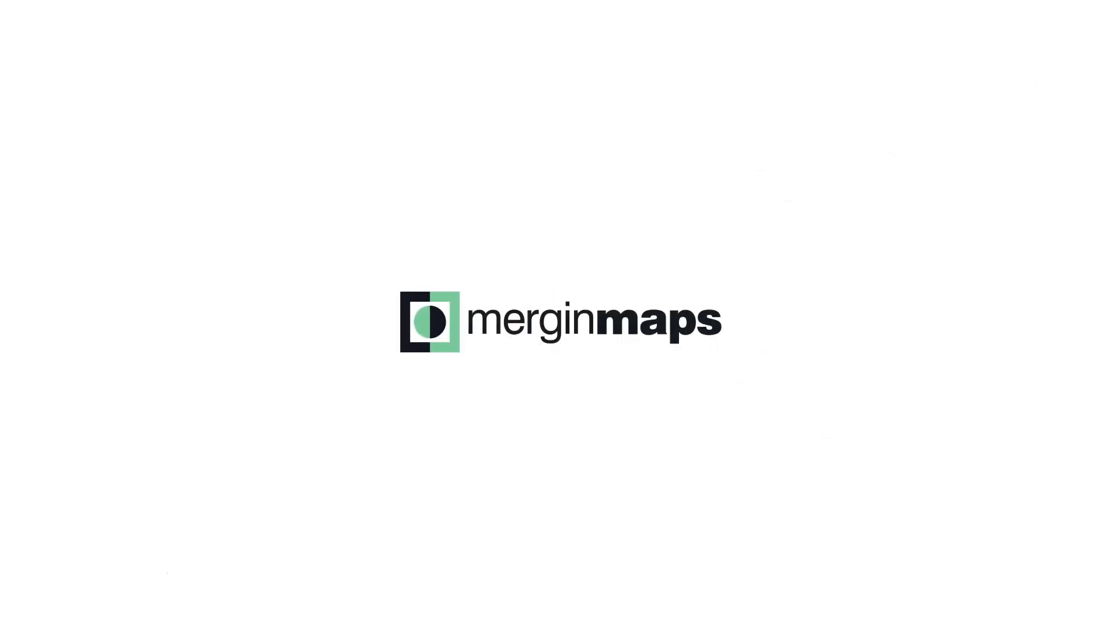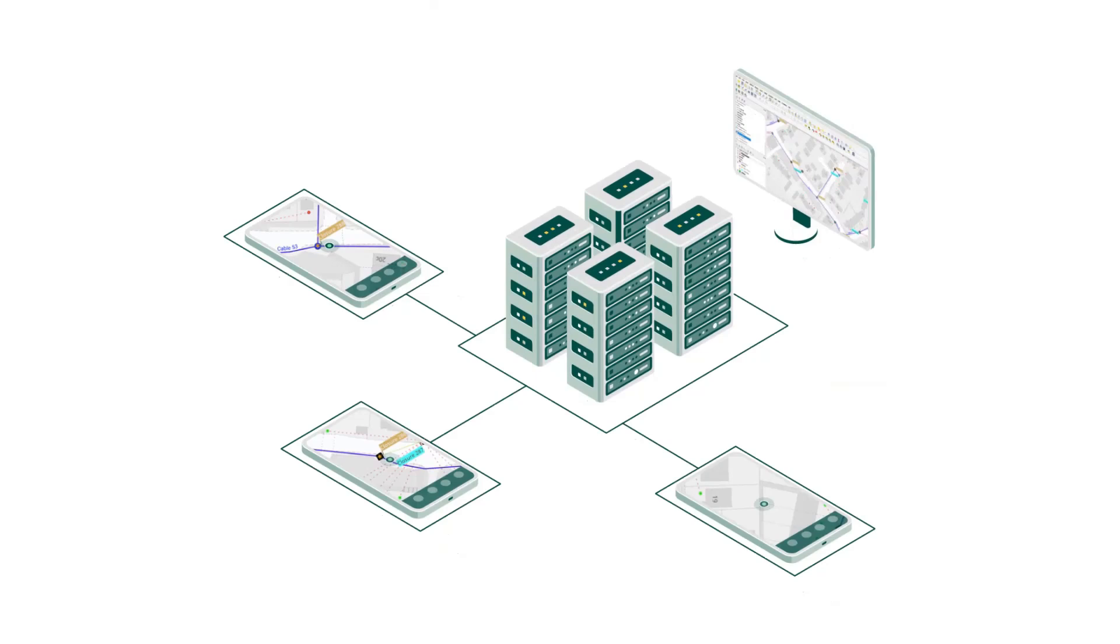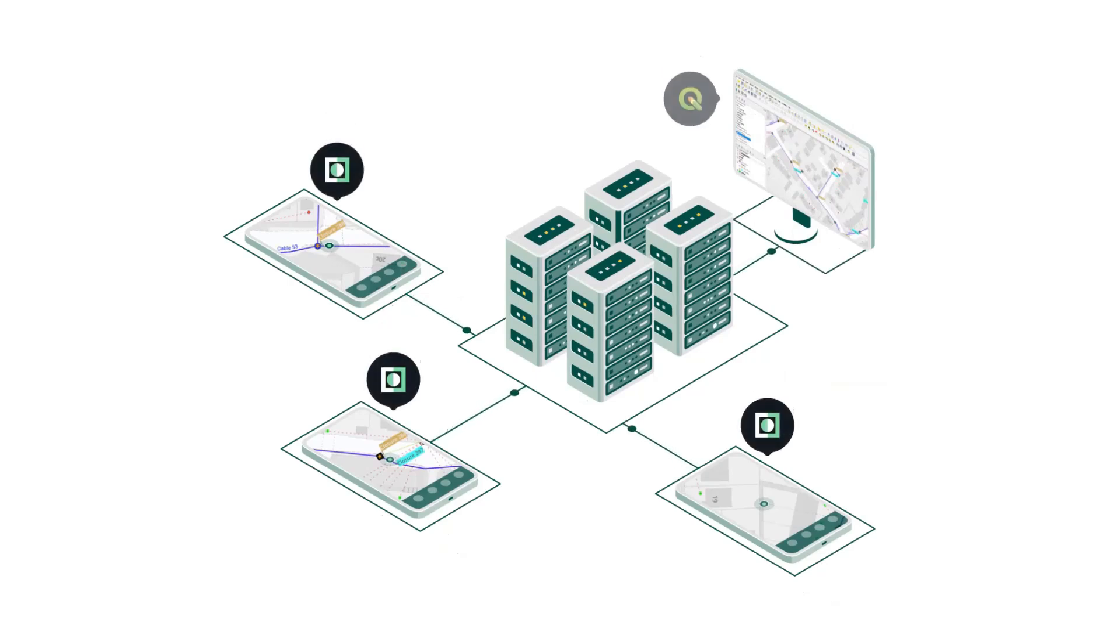Let's have a look at how Mergin Maps works. Mergin Maps is a mobile app built on QGIS which allows you to collect, store and synchronize your data with your students.